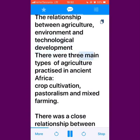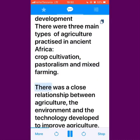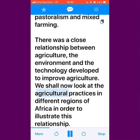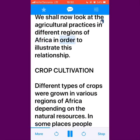There were three main types of agriculture practiced in ancient Africa: crop cultivation, pastoralism and mixed farming. There was a close relationship between agriculture, the environment and the technology developed to improve agriculture. We shall now look at the agricultural practices in different regions of Africa in order to illustrate this relationship.